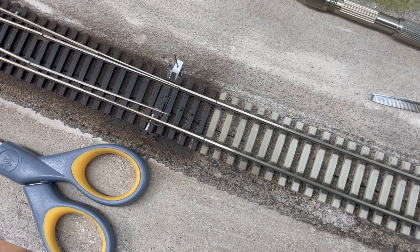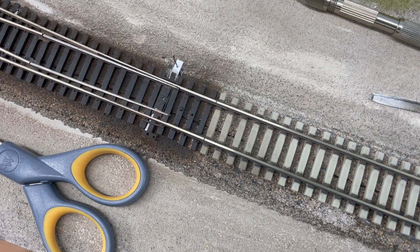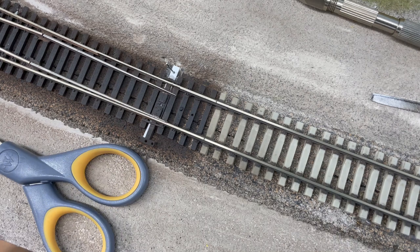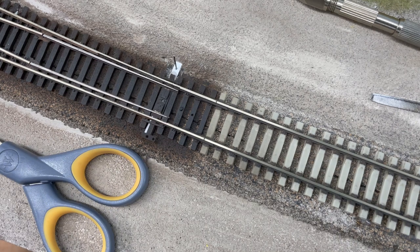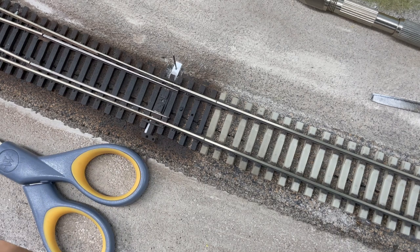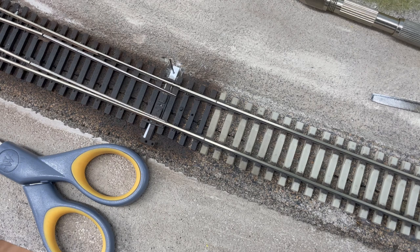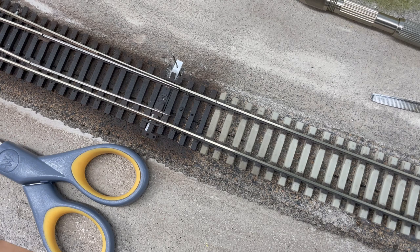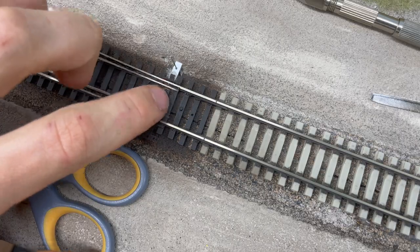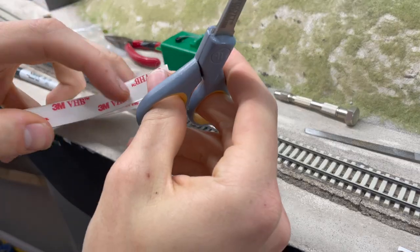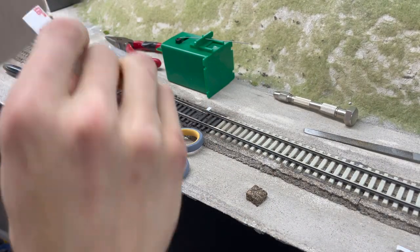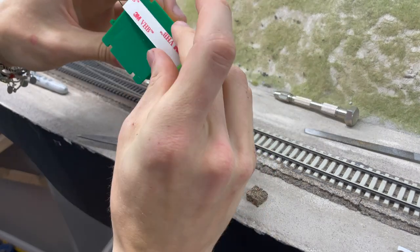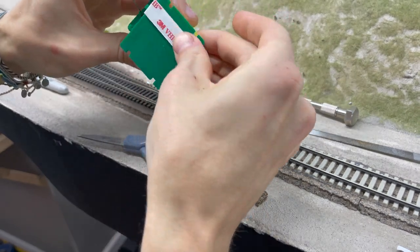With the switch machine assembled I held it in place underneath the layout with the throw bar coming up through the hole, and just adjusted the fulcrum that's provided on the switch machine until the travel of the throw bar was adequate. Once that was done I adhered the switch machines in place using 3M VHB double sided tape.